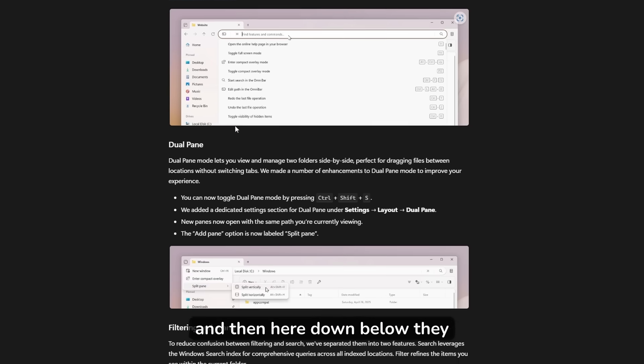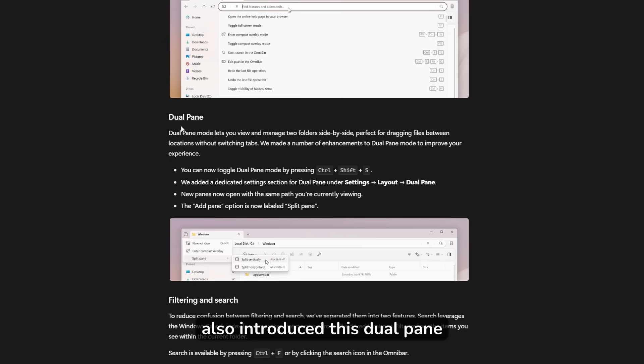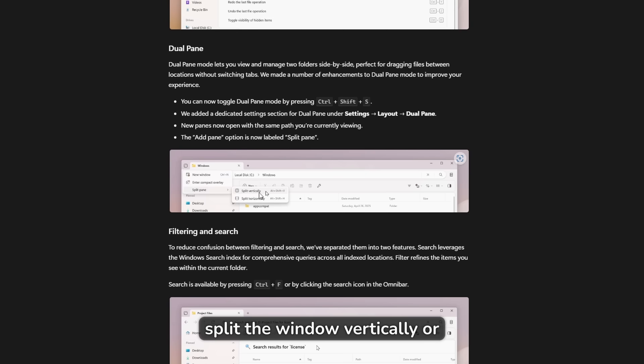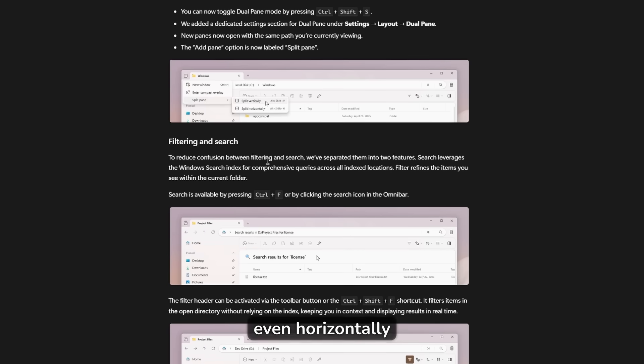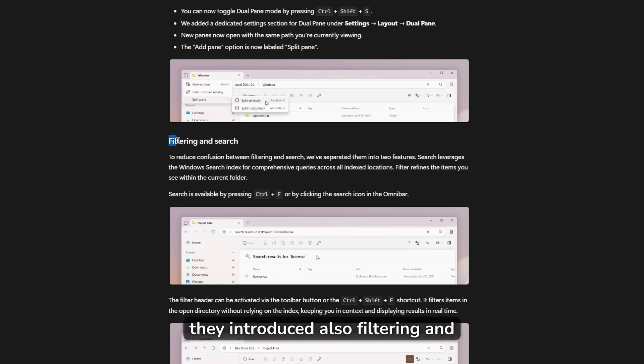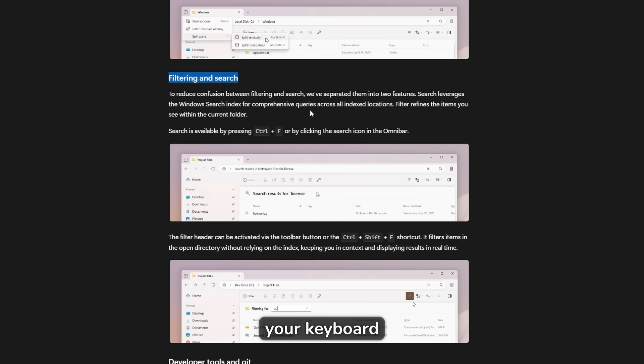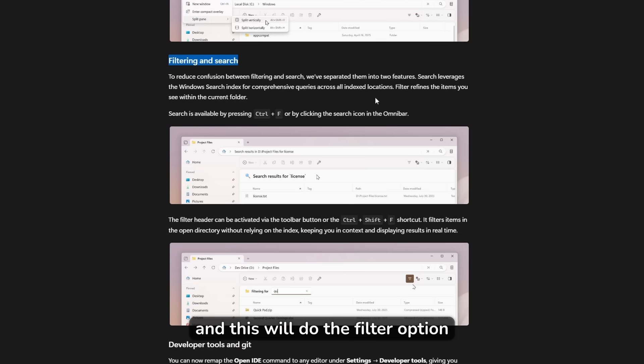And then here down below, they also introduced this dual pane. And you can see here that you can split the window vertically or even horizontally. They introduced also filtering and search by using control plus F on your keyboard, and this will do the filter option.